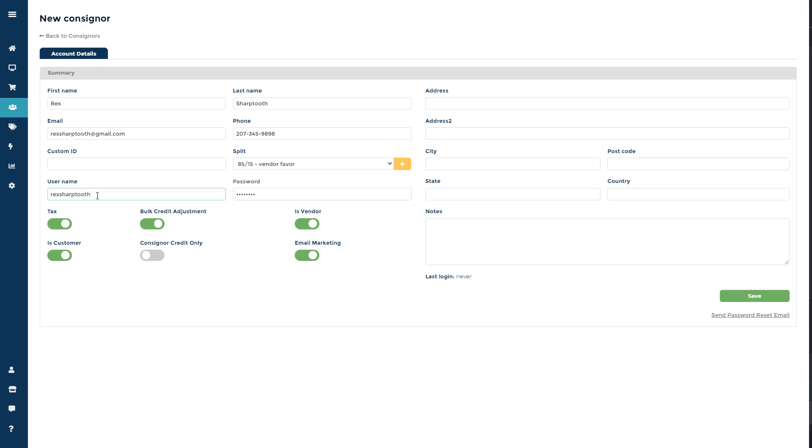The software does require you to create a username, but it does allow them to log in using either their username or email address.